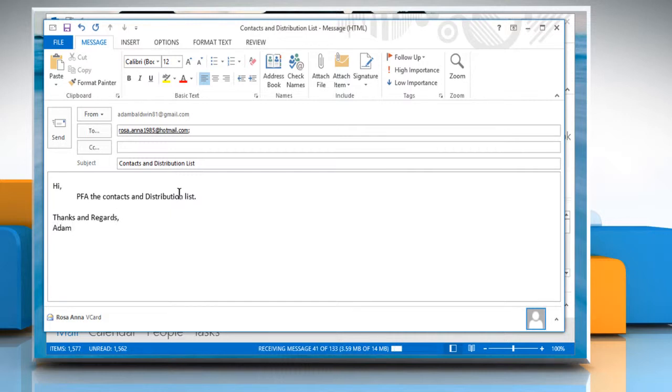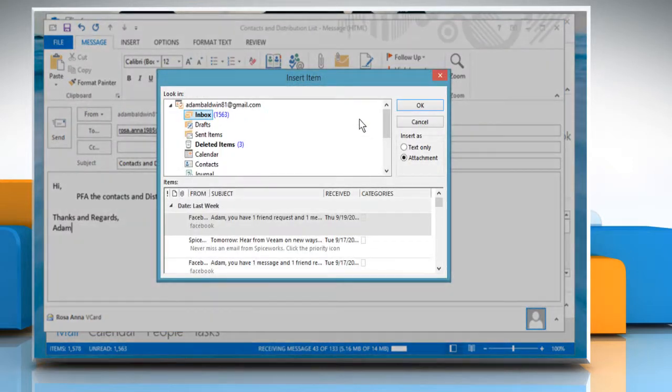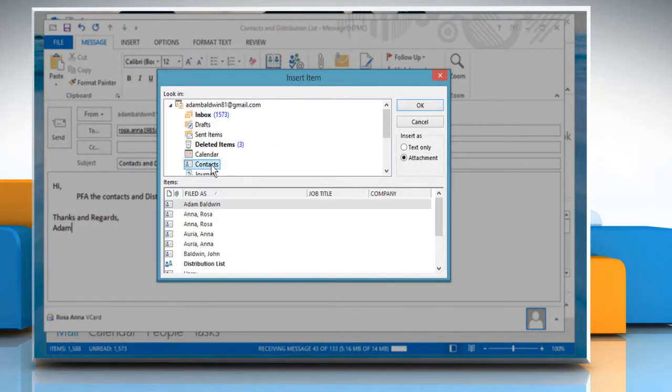In the message ribbon, click Attach Item. Now select Outlook Item and click on Contacts in the Look In section.